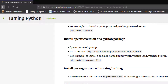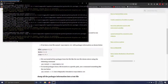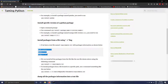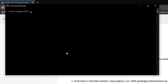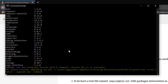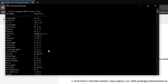Now consider a scenario where you want to install 20 packages. Instead of writing pip install for each one, you can create a text file listing the packages. But first, let me show you the pip list command, which shows all packages installed in your PC. You can see all packages listed using pip list.